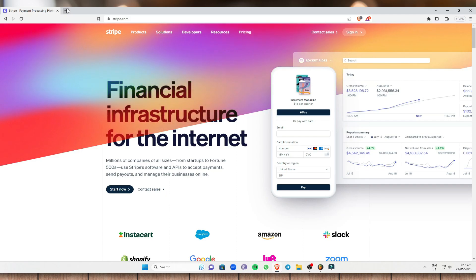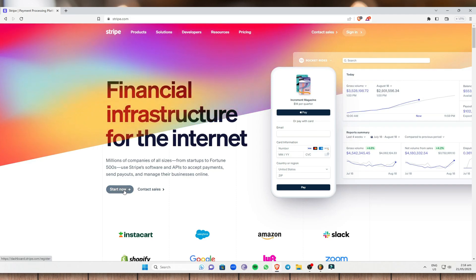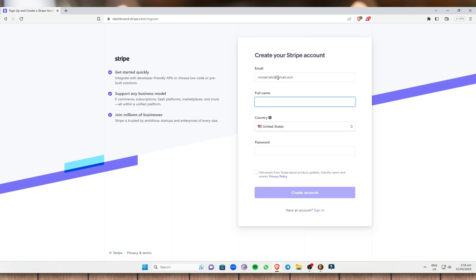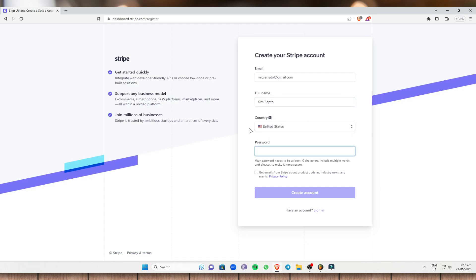To start, click on 'Start Now' right here. It will lead you to a dashboard where you should create a Stripe account. Enter the email you want to use, your full name, and the country where you are residing. I'm going to put it as the United States. Then enter the password that you want.